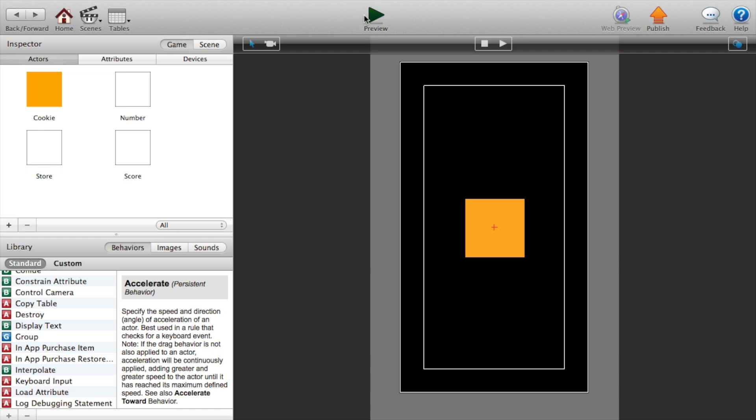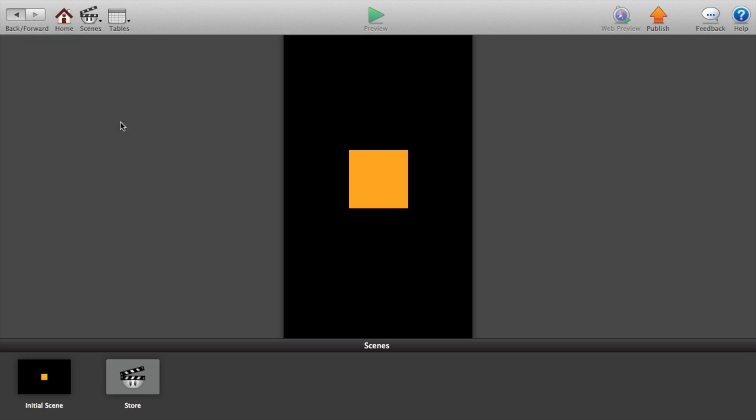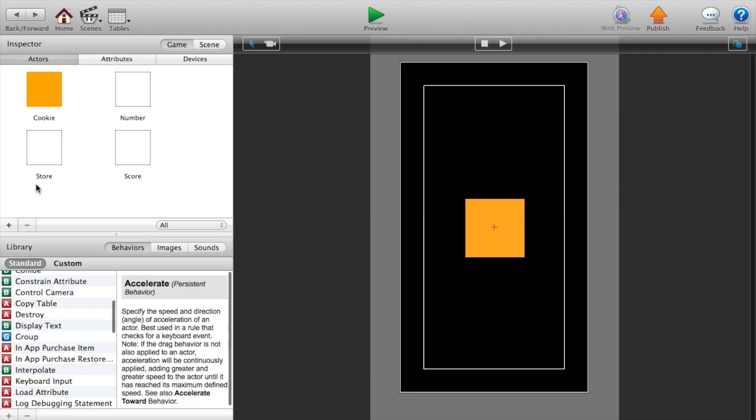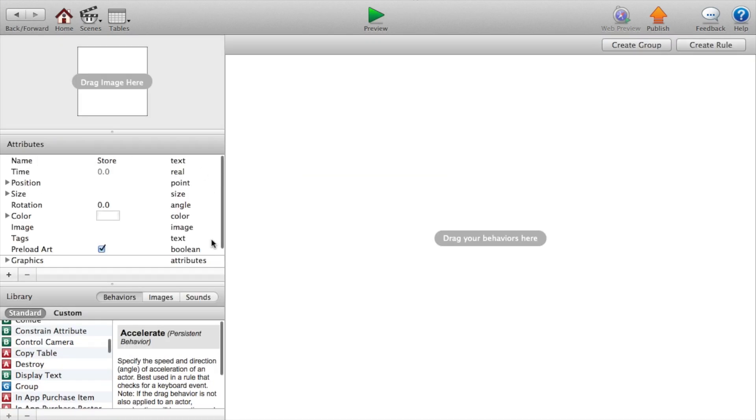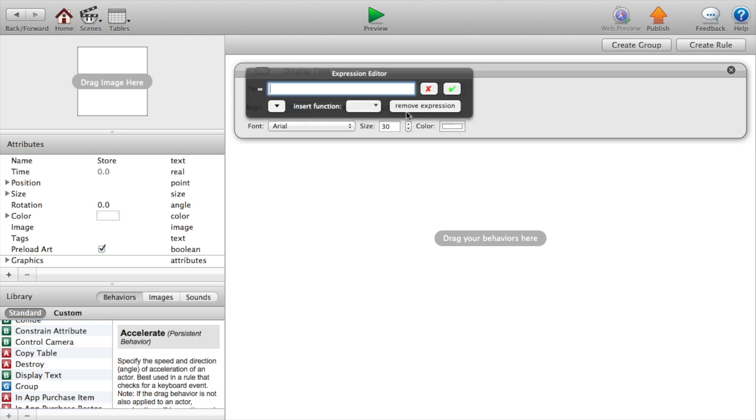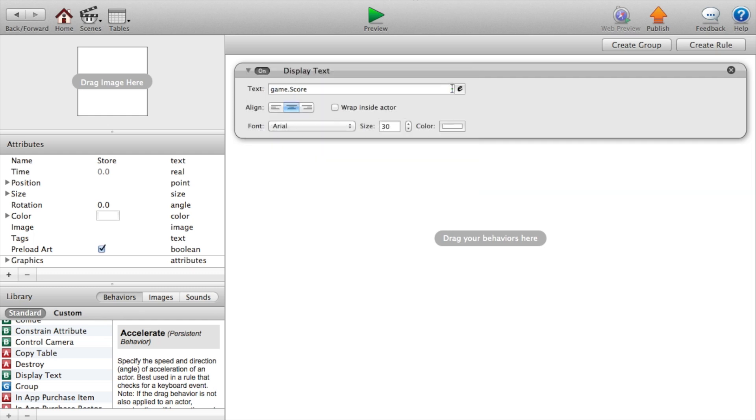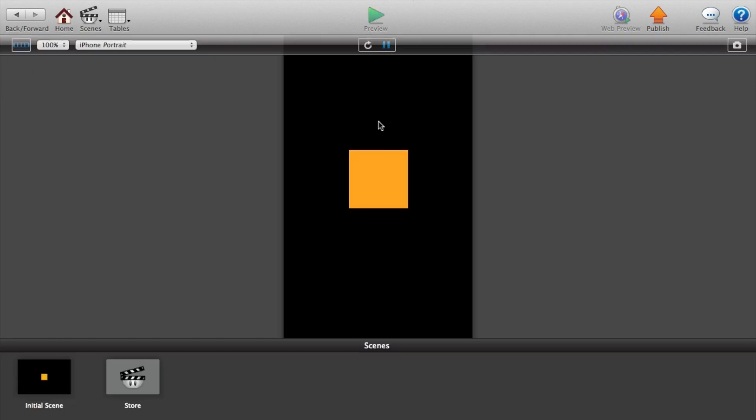Now let's go back and preview this. So there you go, you click it adds the plus one and it's also changing the score, but I need to add that in. So this will display the text. I clicked on score actor and this will display the text, game dot score.